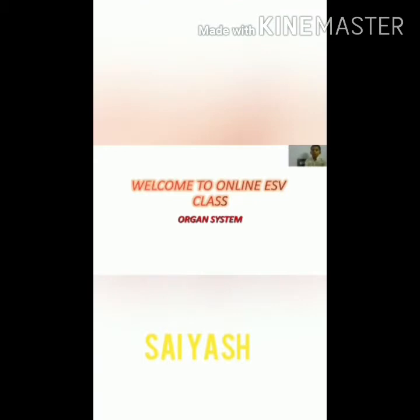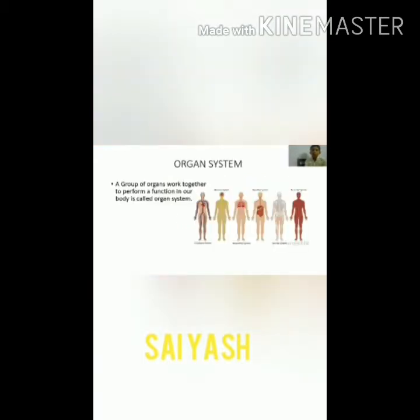Organ system. A group of organs that work together to perform a function in our body is called an organ system. In organ system, we have the circulatory system, nerve system, respiratory system, digestive system, skeletal system, and muscular system.